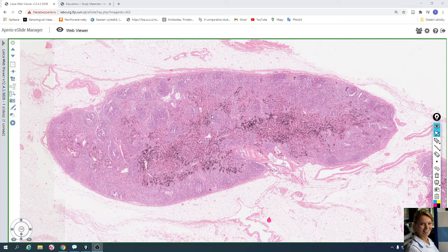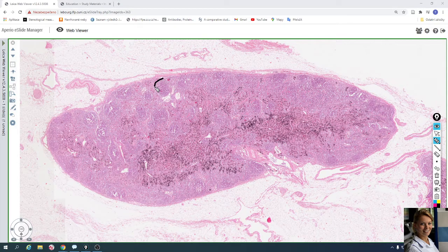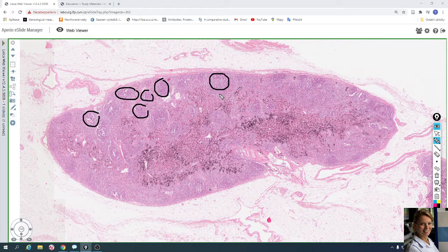The lymphatic node is divided into three parts. The first is the cortex, which contains lymphatic follicles or lymphatic nodules. Deeper cortex without lymphatic follicles is called the paracortex.